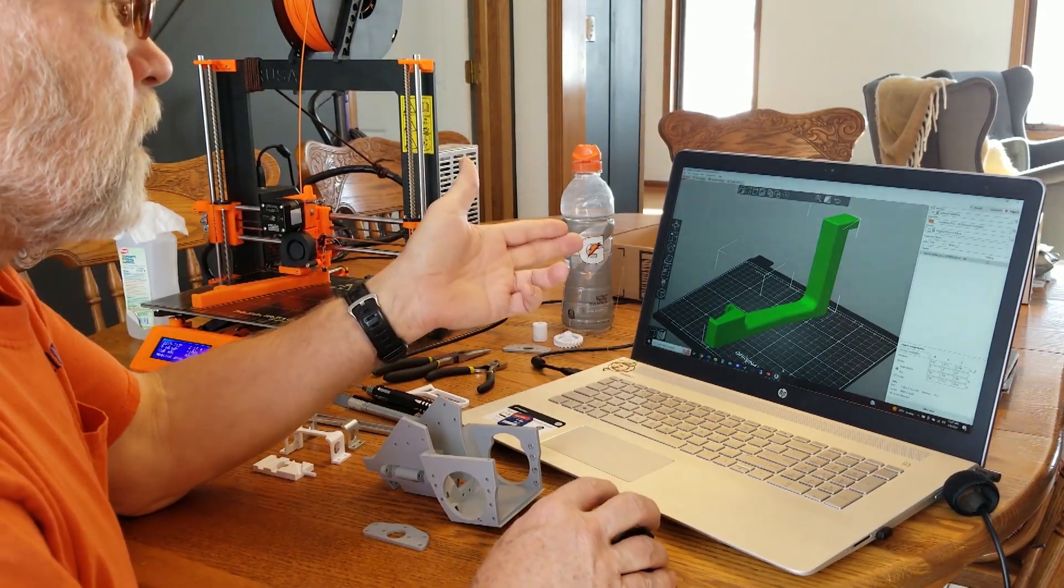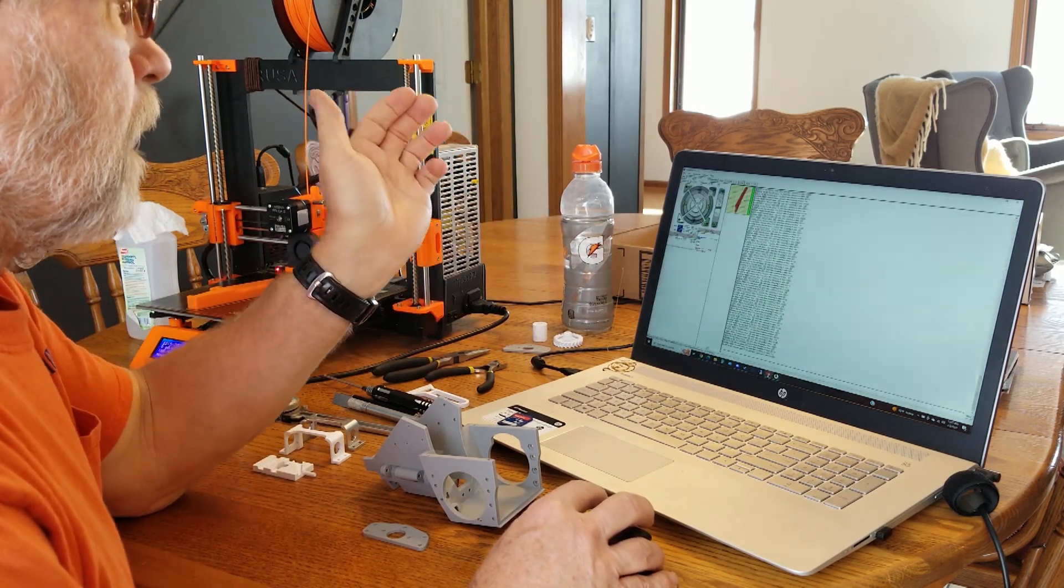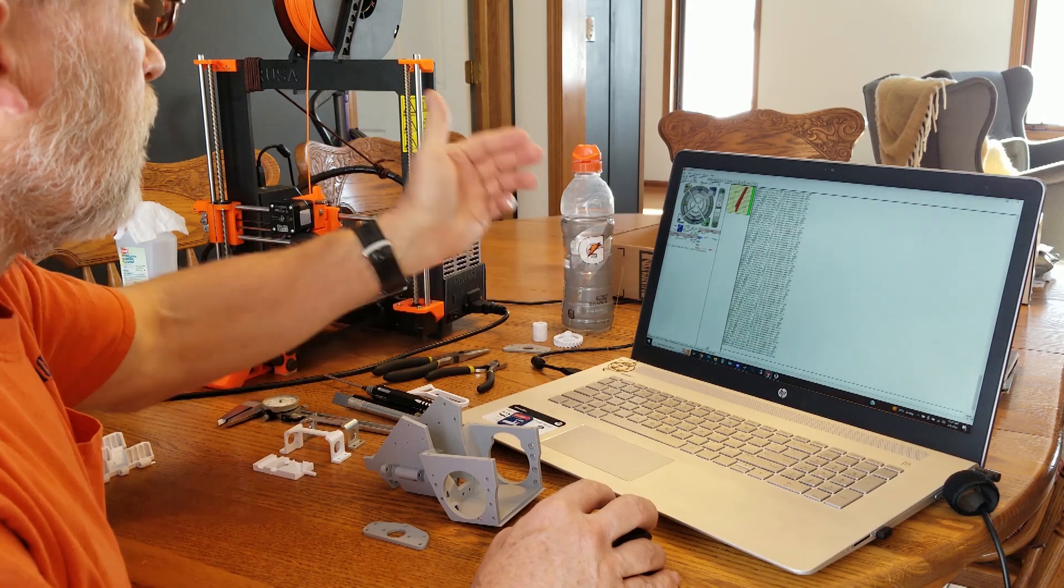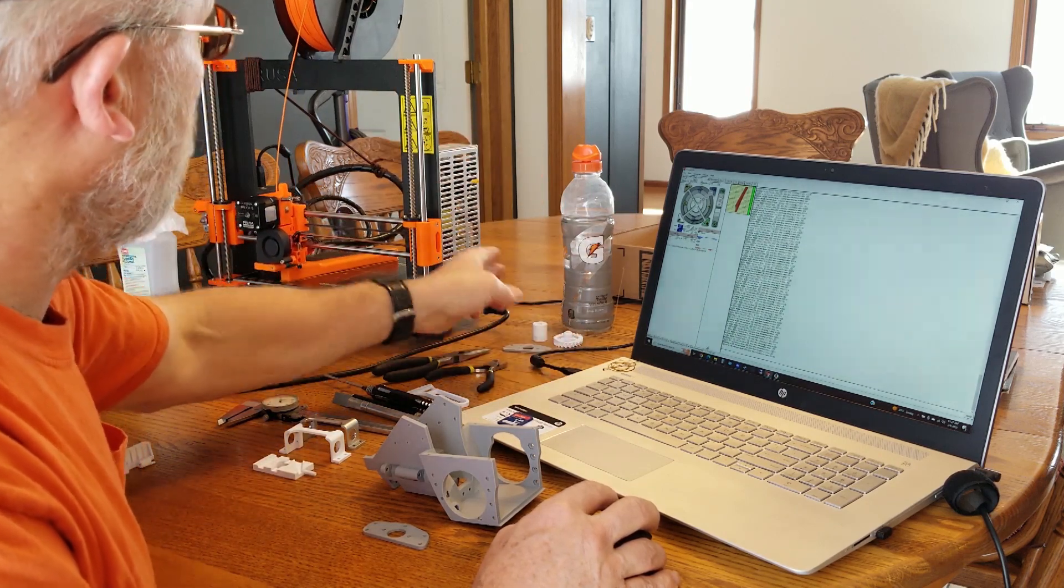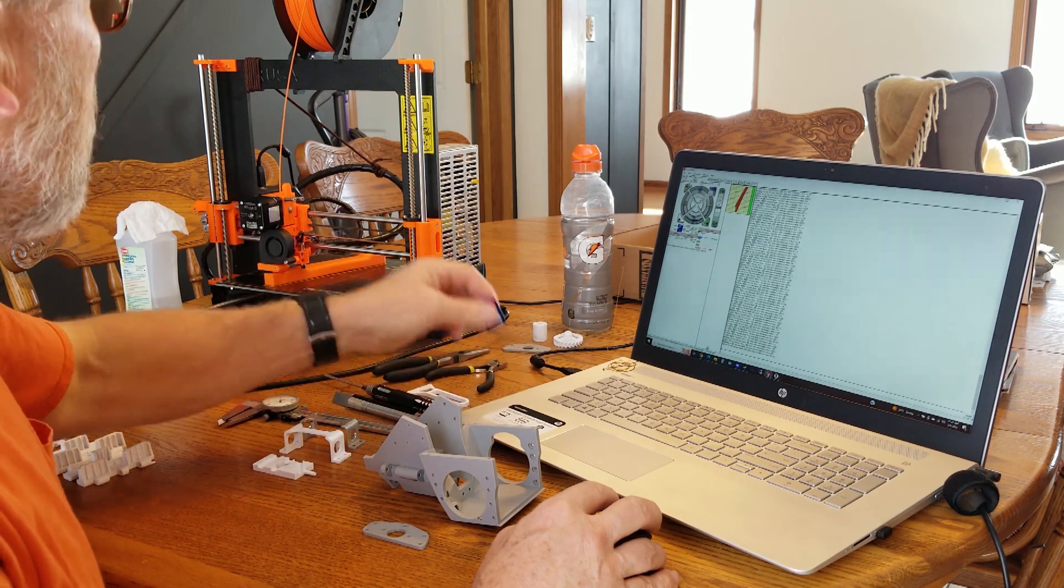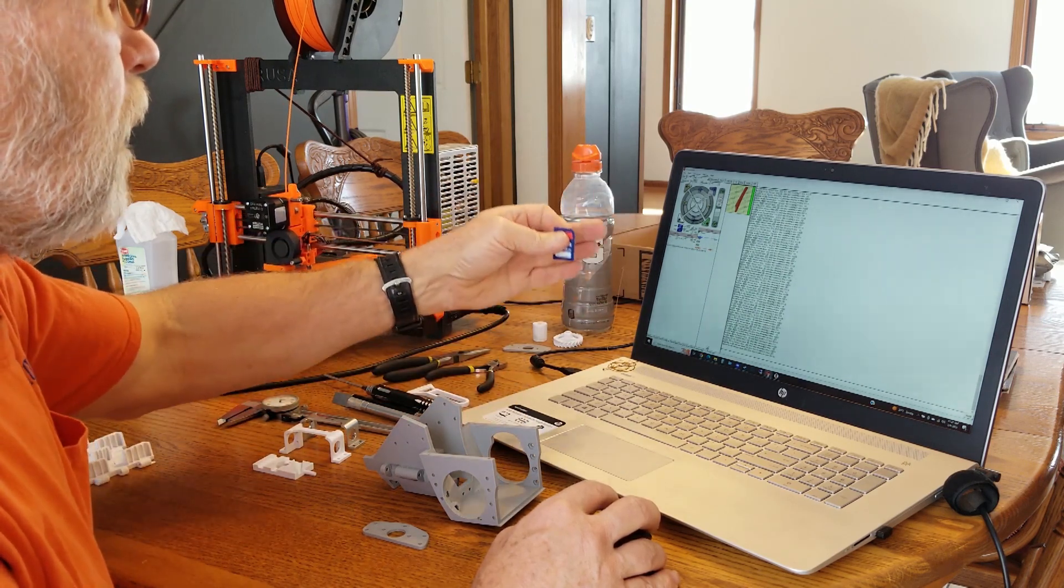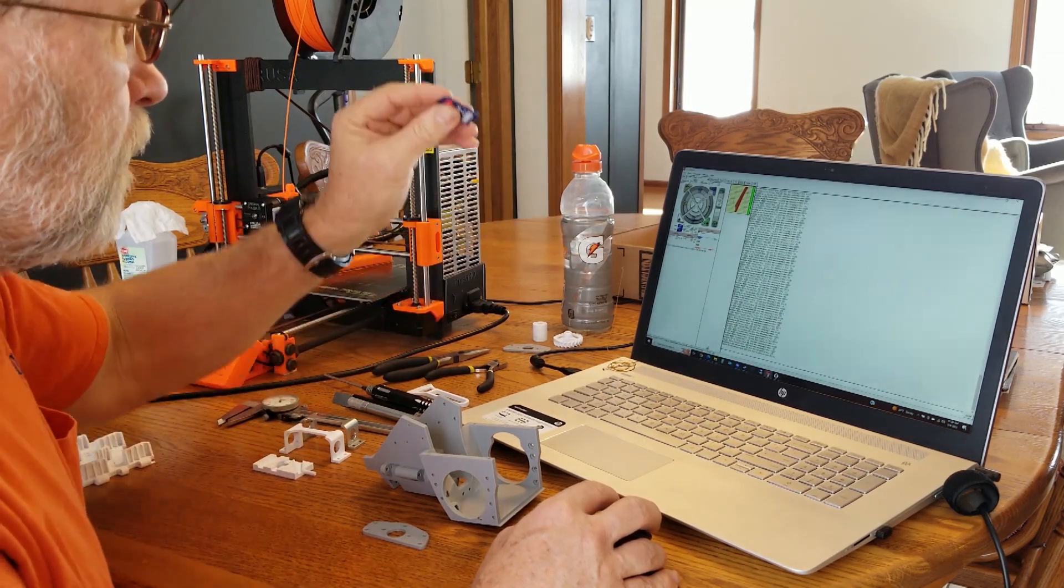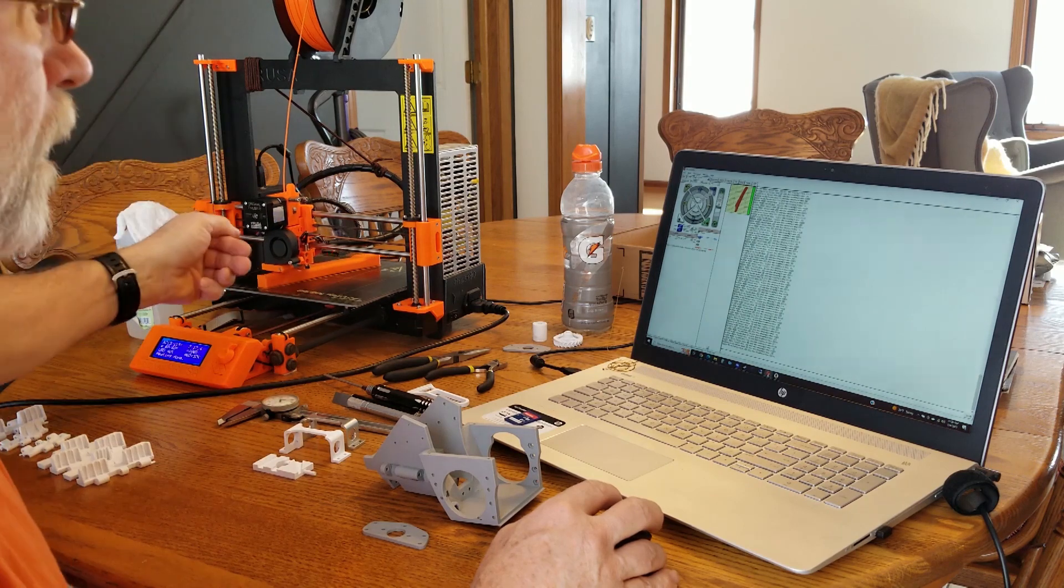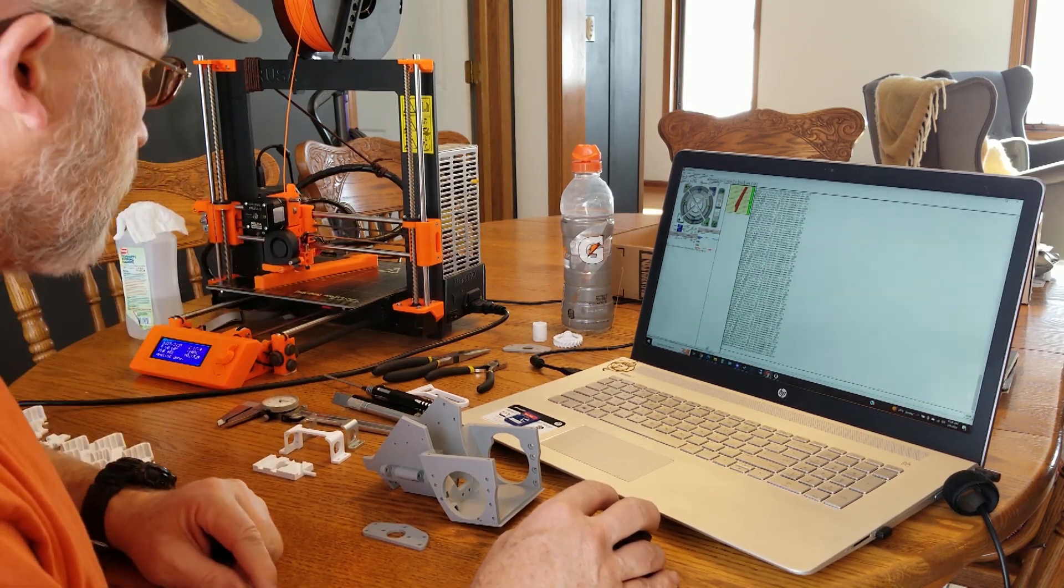So that's the Prusa Slicer. I'm also using the Prompter Face, feeding the code through USB cable to the printer. I like the control you have with that software. You can also use an SD card to load the files directly into the printer.